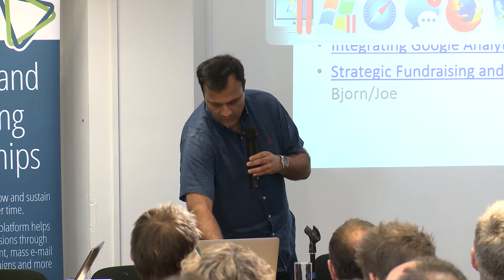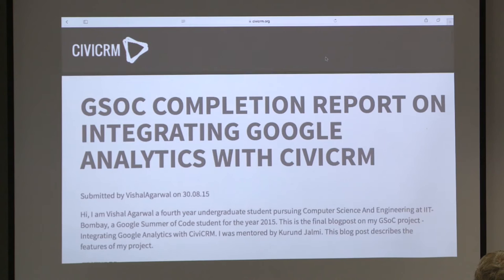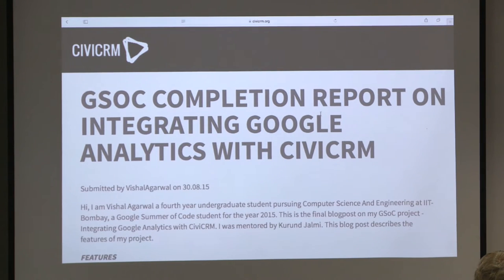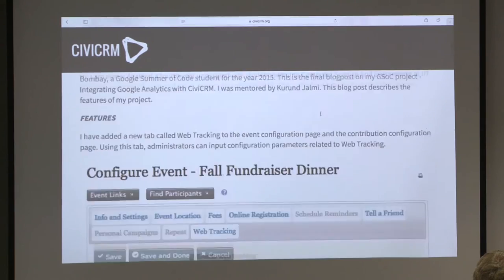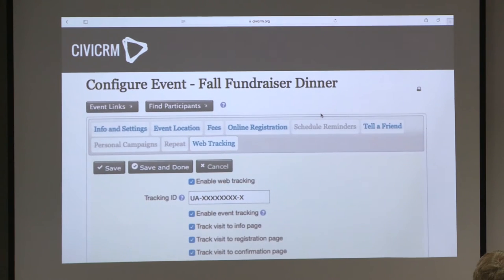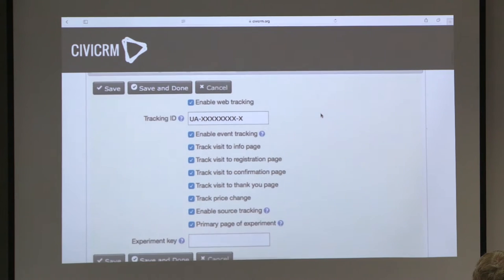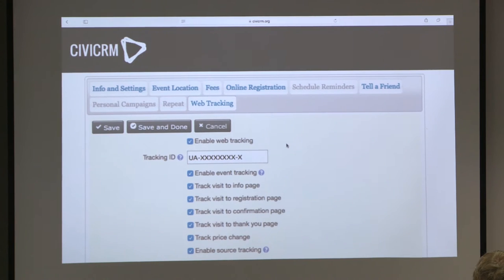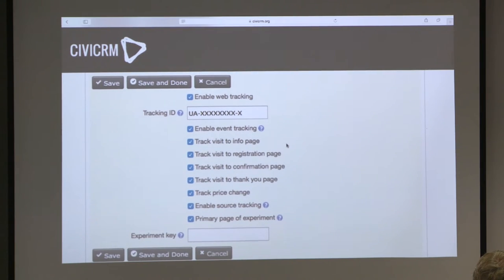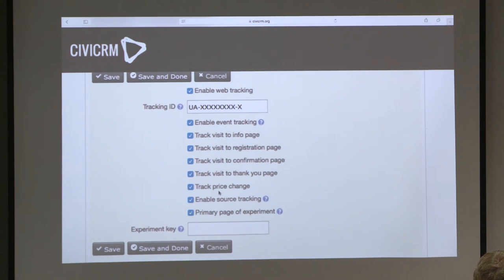I'm going to quickly show you an example of a project. The students are paid, and obviously the idea is that they deliver something. This project was about adding the ability to analyze and track events in CiviCRM. The student's work involved adding a tab called web tracking to the events config with all of these options, so you can set your Google Analytics tracking to track exactly what you want.